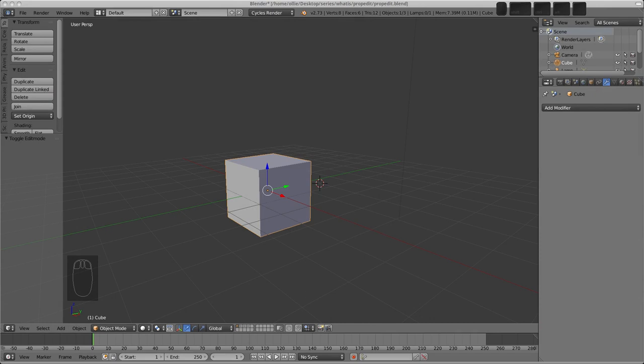Hello. Welcome to this video on Proportional Editing. What is Proportional Editing? It's useful for moving larger portions of mesh. It lets you affect unselected elements according to an adjustable sphere of influence, if you will, with various falloff types. What does that actually mean?